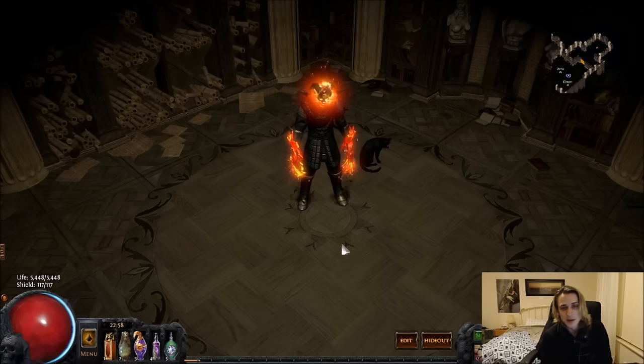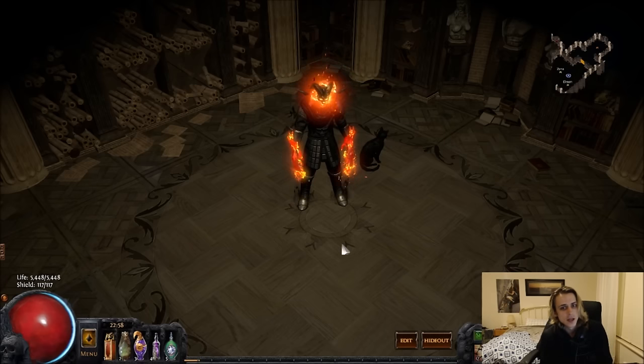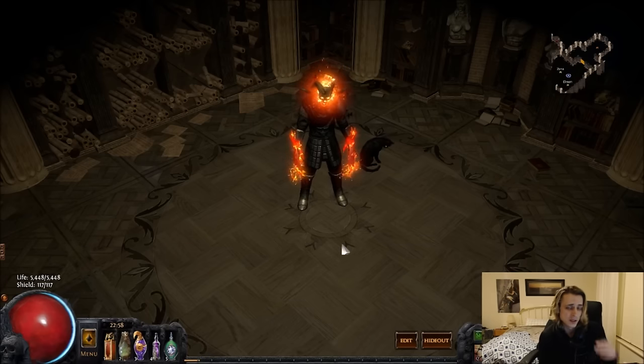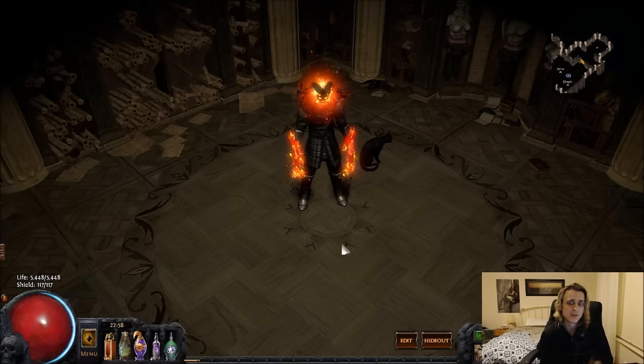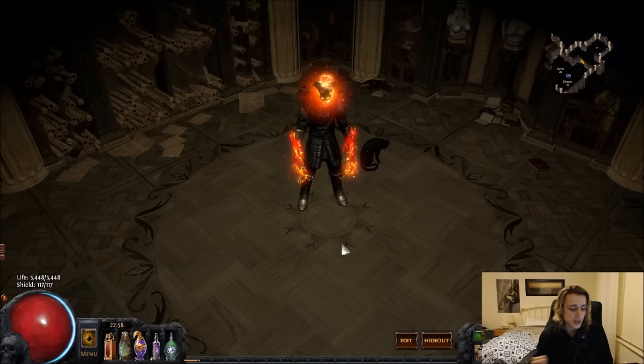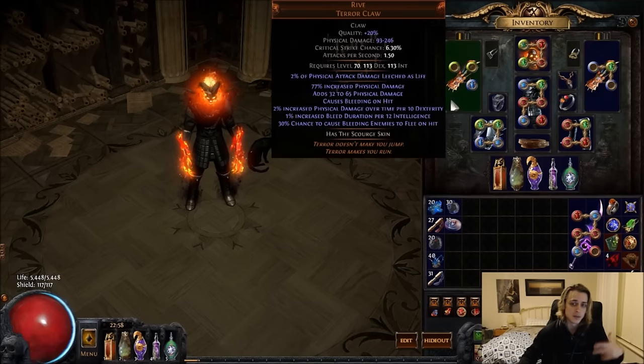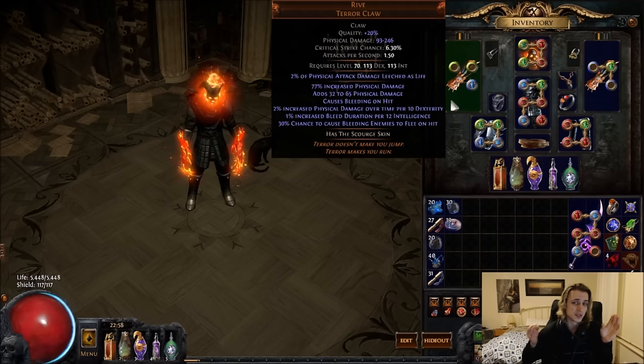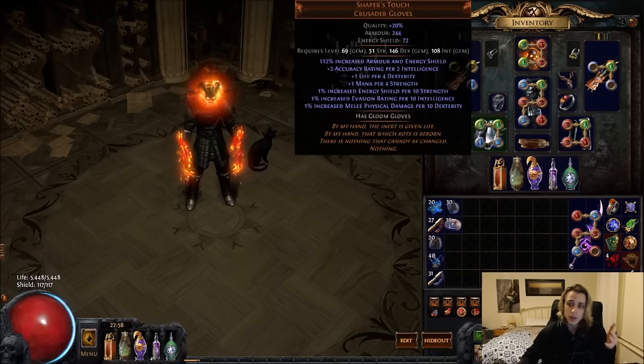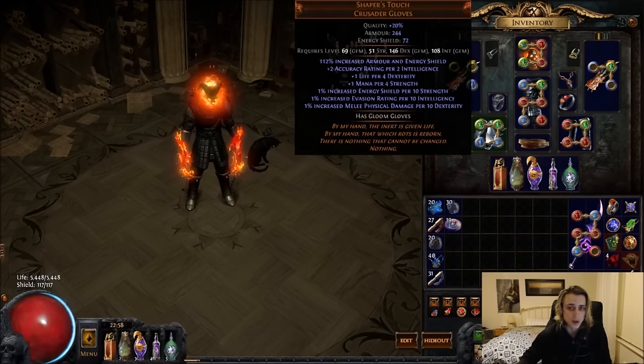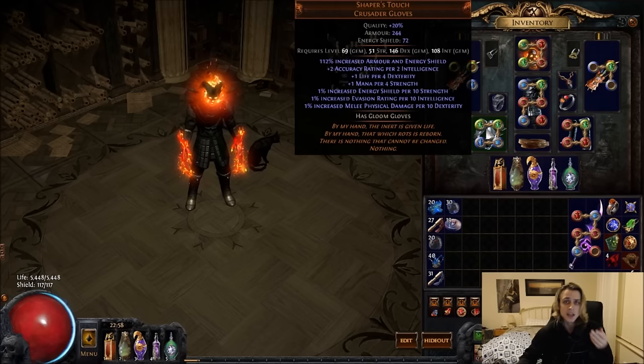Hey guys, it's Mathil here once again. For the past few days I've been playing a claw-based flicker strike and reave shadow assassin. It was based around basically wanting to use the Rive claws paired with the Shaper's Touch gloves, so scaling a bit of dexterity.